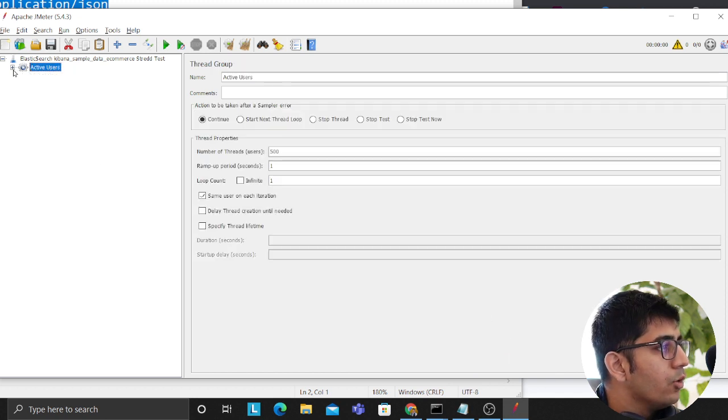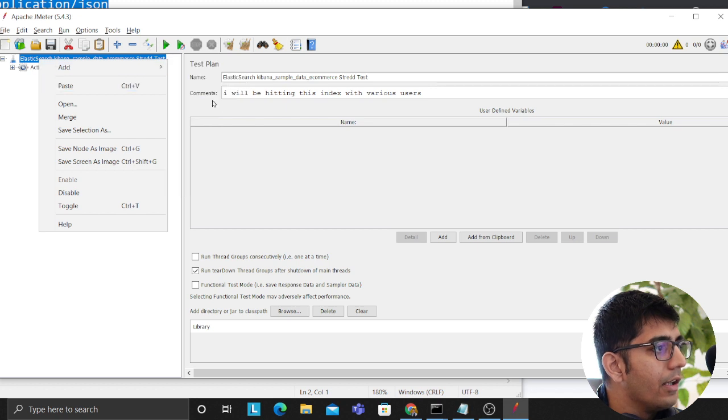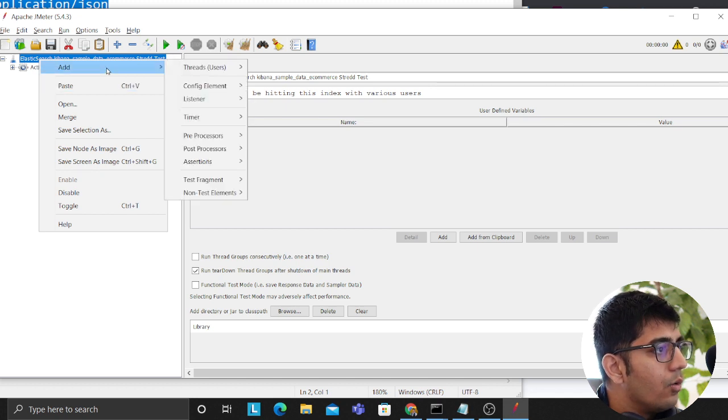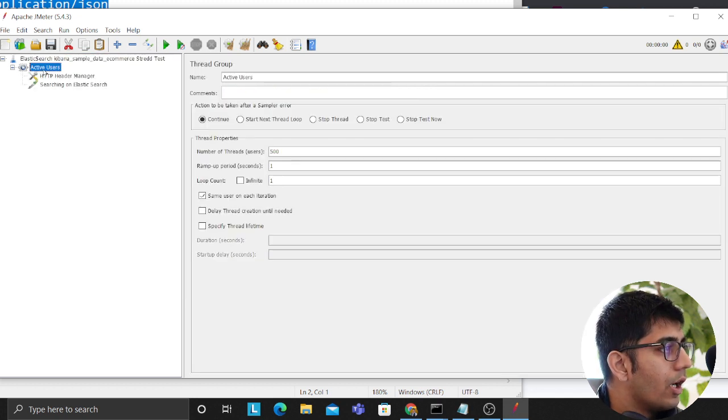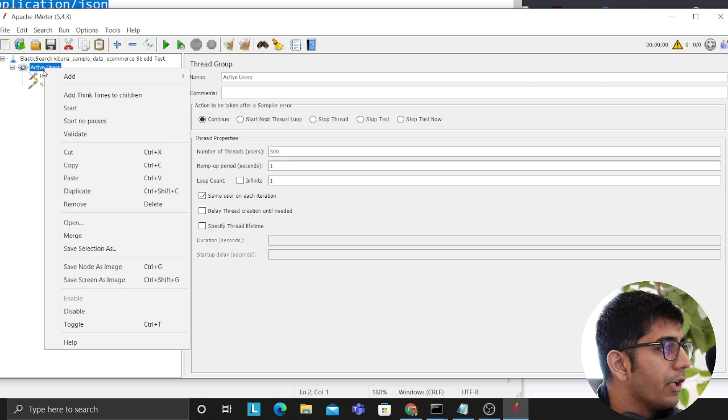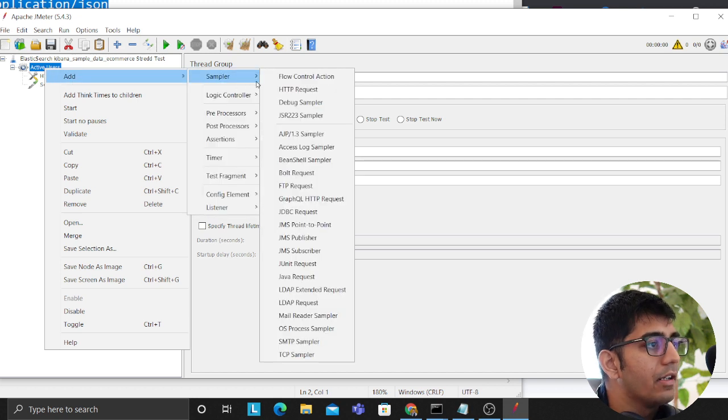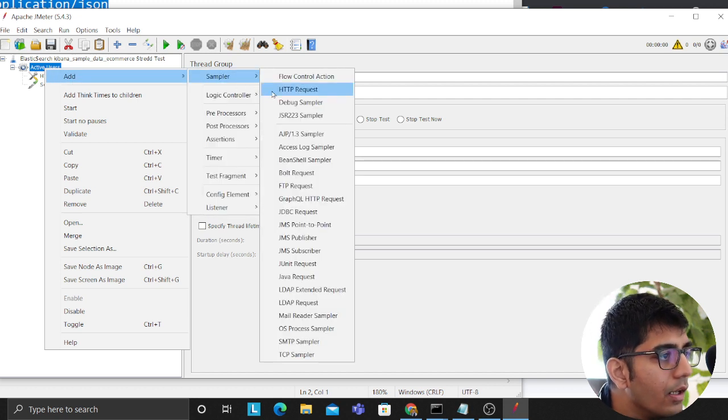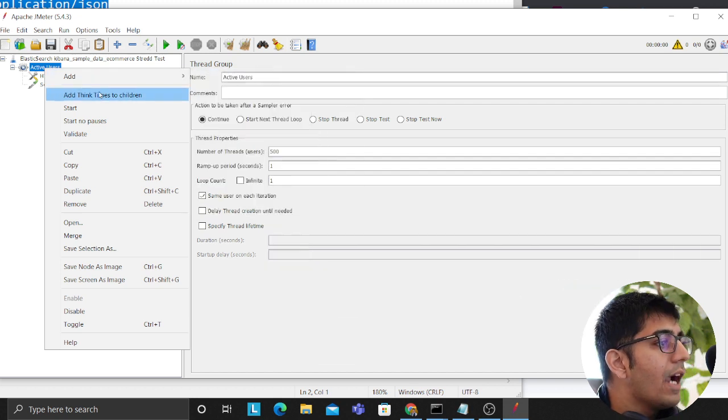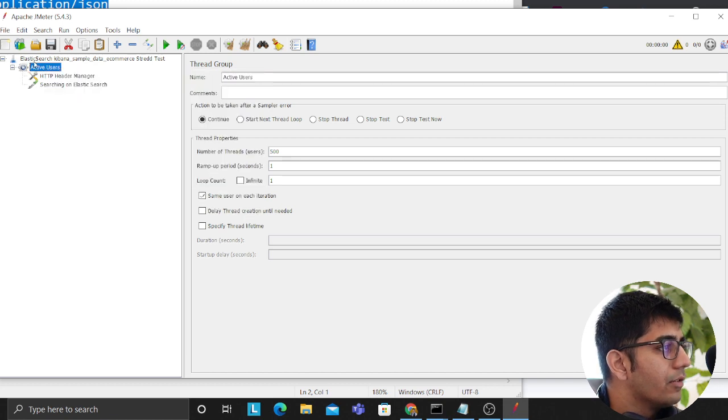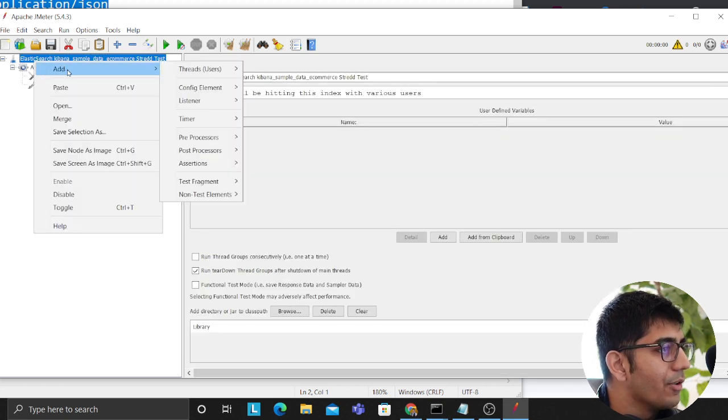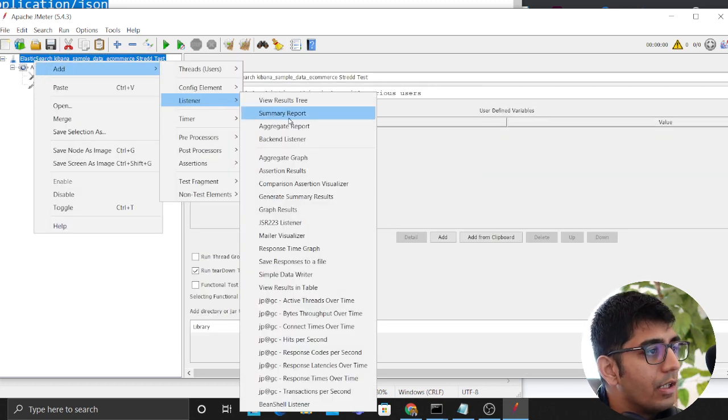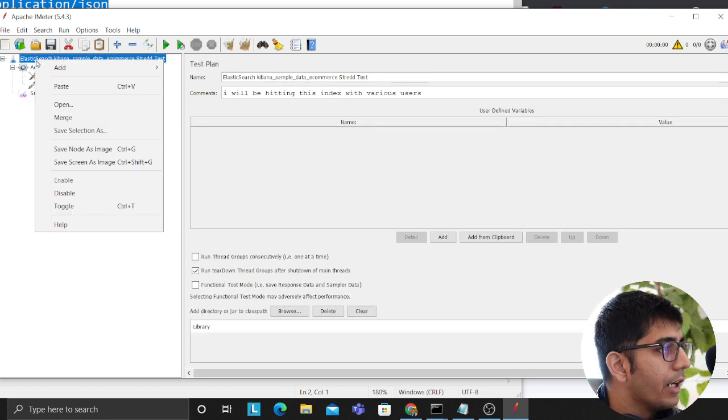Now we need to add some reports. Essentially again, click here, add, oops I think I did on the wrong one though. I think you have to click on the active user add, then we'll click on sampler. Oh sorry we want to add a listener, my bad. Sorry about that. So we'll click on listener, we'll click on summary report. This will give us a nice summary report.